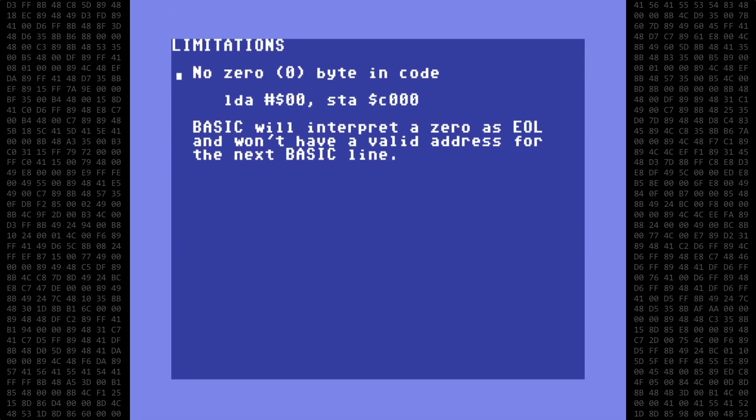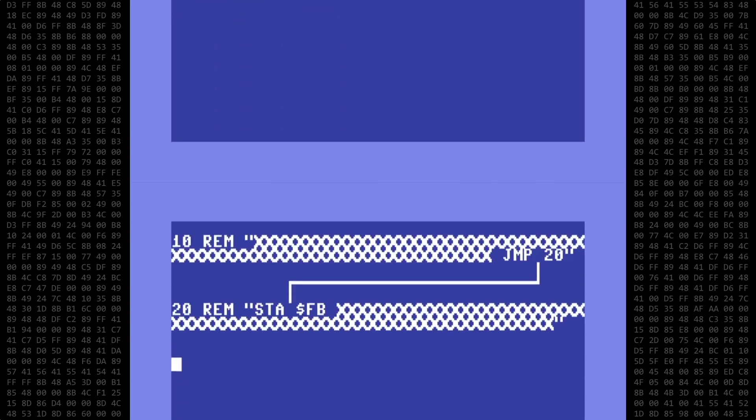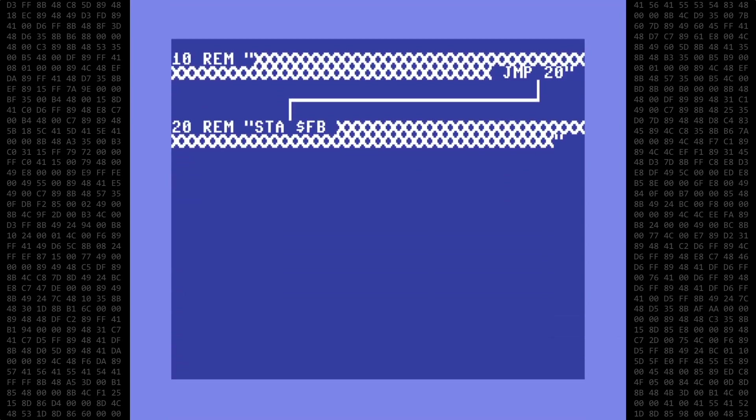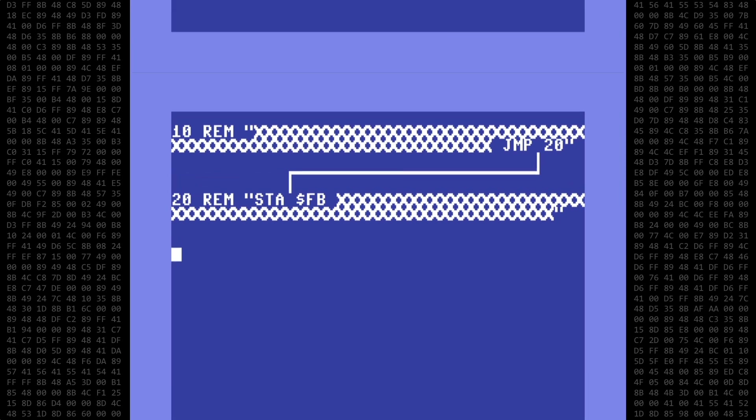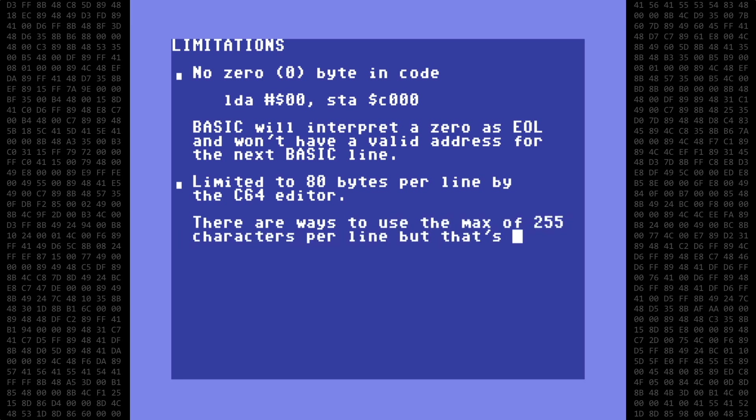The next limitation is that you're limited to 80 characters or bytes per line by the editor. So if you want to write anything longer, you would have to do some kind of jump from line to line, which is really not practical. There are ways to use the maximum of 255 characters per line, but that's a separate topic for another time.